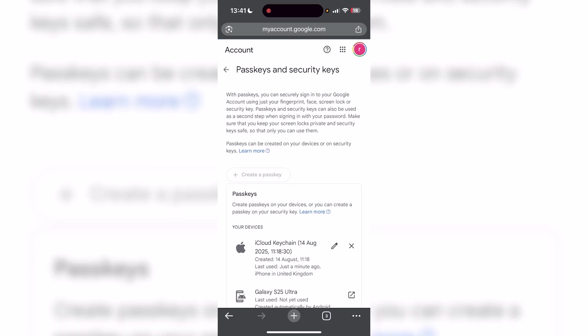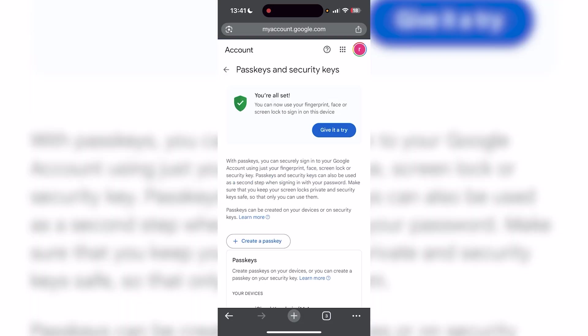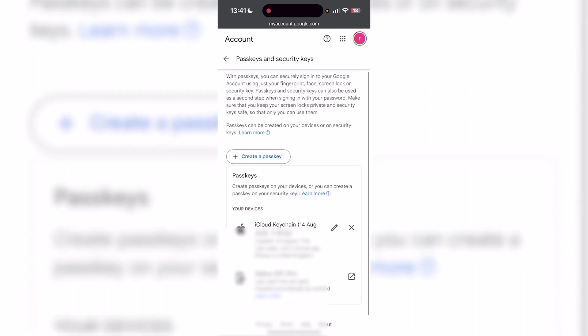Once you do, it's going to verify that it's you, and you can use your face ID for this as well. Then you're going to be in the passkeys and security keys section. You can create a passkey if you want to, but you're also going to see any of your previous passkeys over here as well.